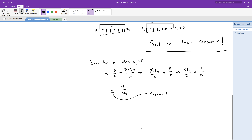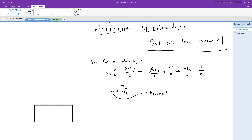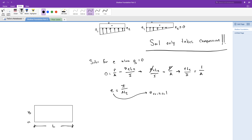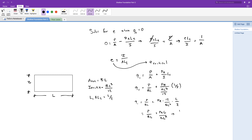I will show you how to derive this other equation in part three of the shallow foundation series. Now, a good portion of the time the footing you will be working on is either square or rectangular. If our footing is rectangular, the area equals B times L, inertia equals B times L to the third power divided by 12, and L1 and L2 equal L over 2. Substituting the area, inertia, and L1 and L2, the equation for Q1 equals the load P divided by B times L, plus 6 times the load P times the eccentricity E, divided by B times L squared.